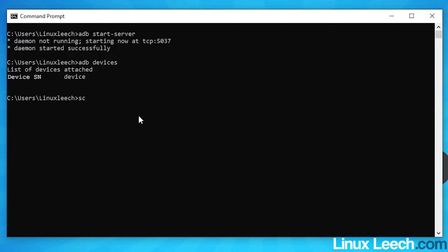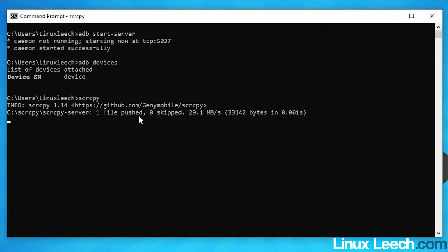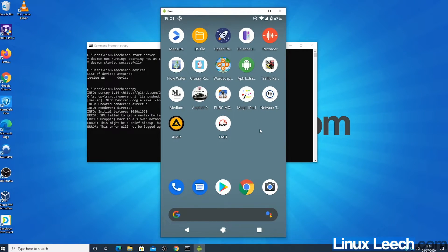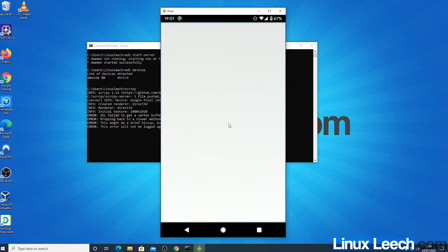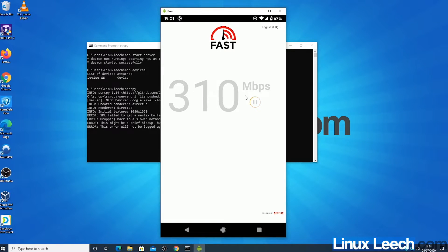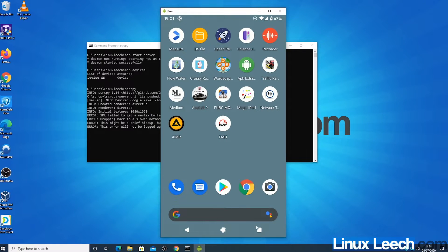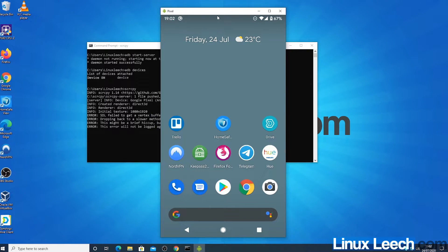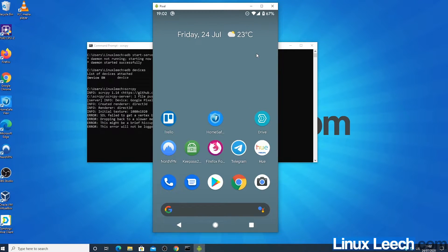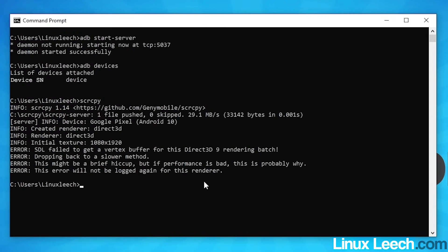Since we only have one device connected, we can now just type scrcpy and press Enter and you'll see your phone's screen appear on your computer. You can actually control your device from your computer. Let's just run a quick speed test at fast.com to confirm it's working — that looks good. Now let's close that and move on to recording the screen.